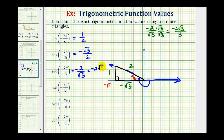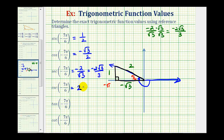Depending on your directions, you may be asked to express the trig function value with a rational denominator. We could also find the same function value using the reference triangle by using the ratio of the hypotenuse to the adjacent side — two divided by negative square root of three — and then rationalize to get the same result. There are also two ways to find the cosecant function value. Since cosecant is equal to the reciprocal of sine, if the sine function value is one-half, then the cosecant function value would be two over one, or just two. Using the reference triangle, it would be the ratio of the hypotenuse to the opposite side, or two divided by one.